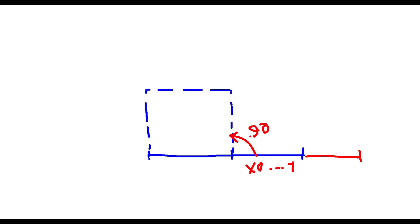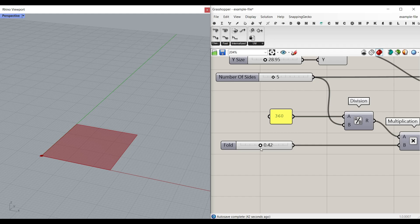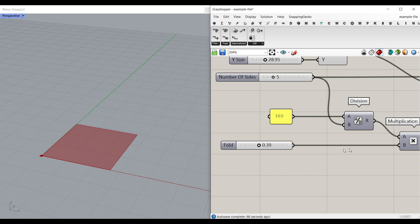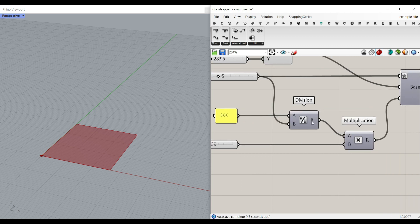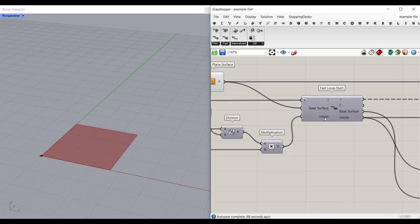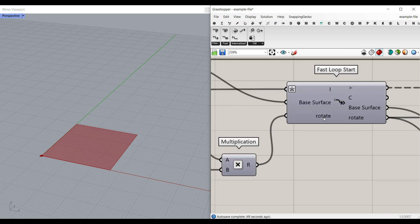And when we increase that number to one, we can see the simulation close for each of these surfaces. So we have to make a number slider between zero and one. And obviously, you can see, I've named this fold and multiply that with a division. Now we have the rotation angle.